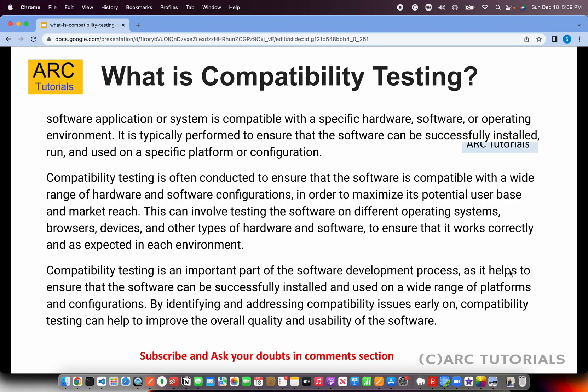Compatibility testing is typically performed to ensure that the software can be successfully installed, run and used on a specific platform or configuration. The software has to work with a wide range of hardware and software configurations.